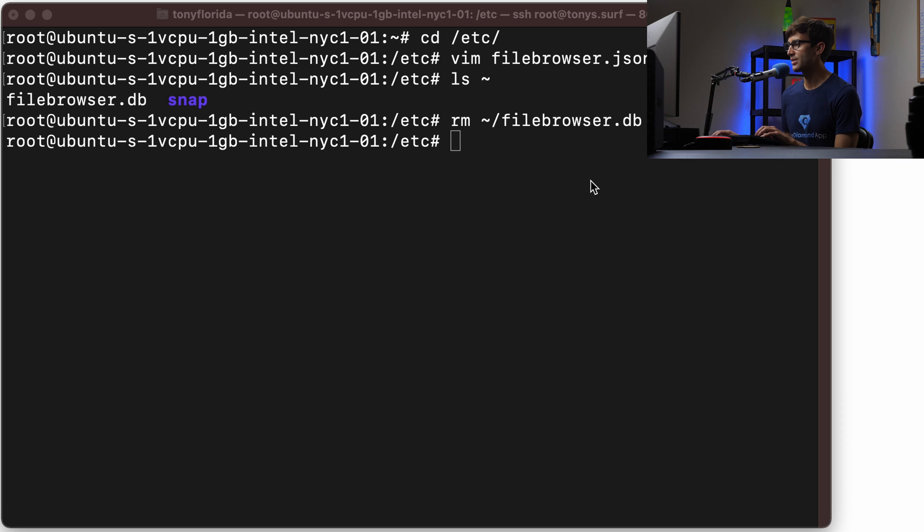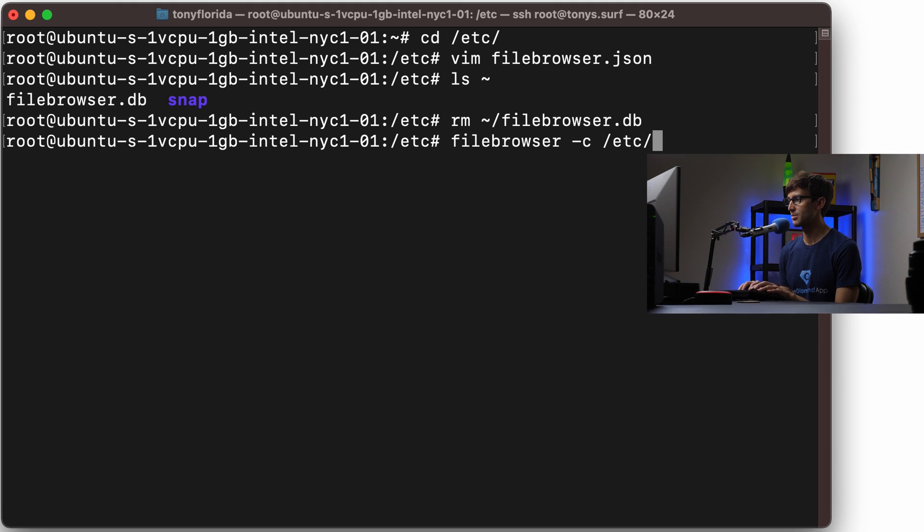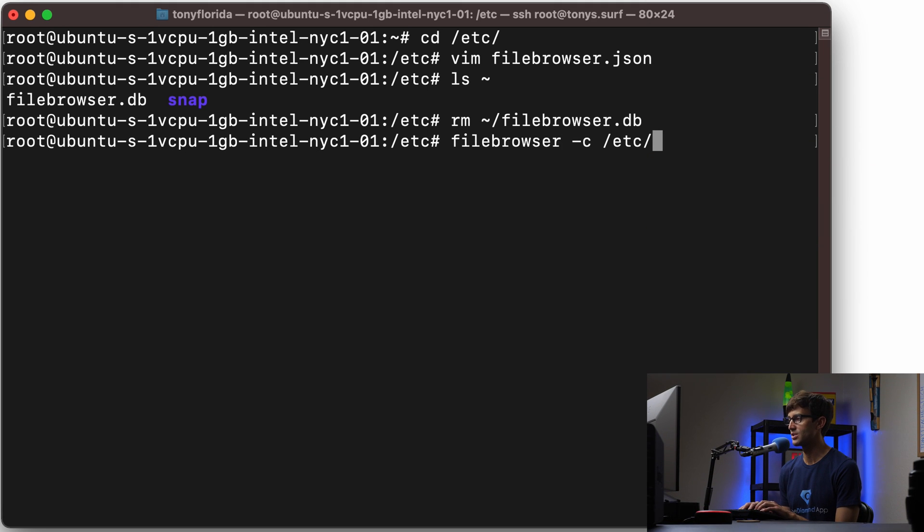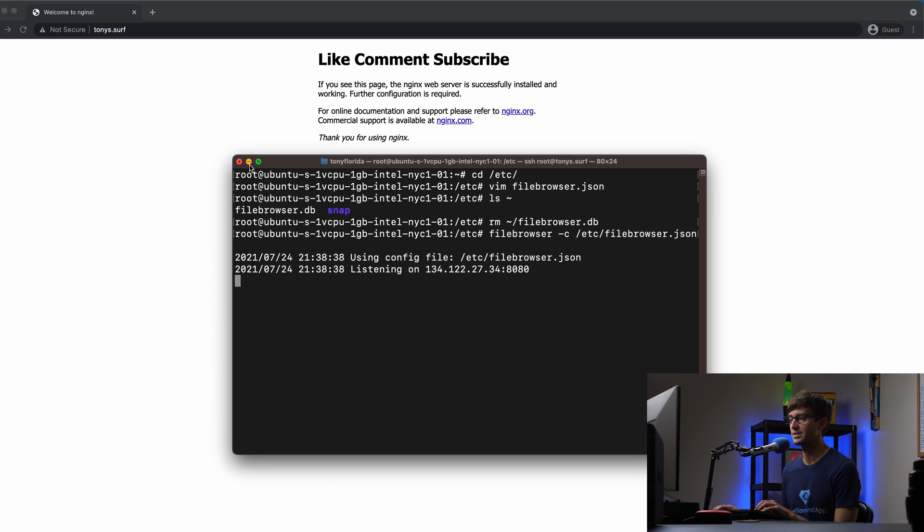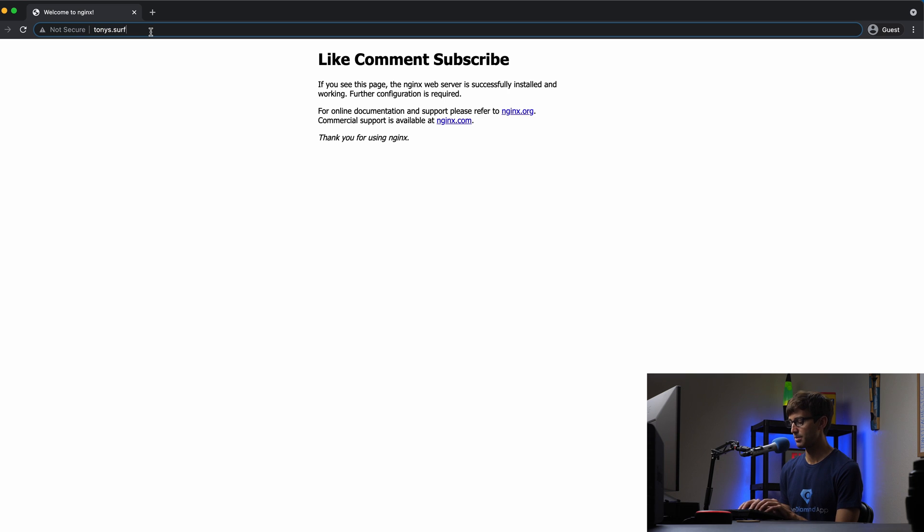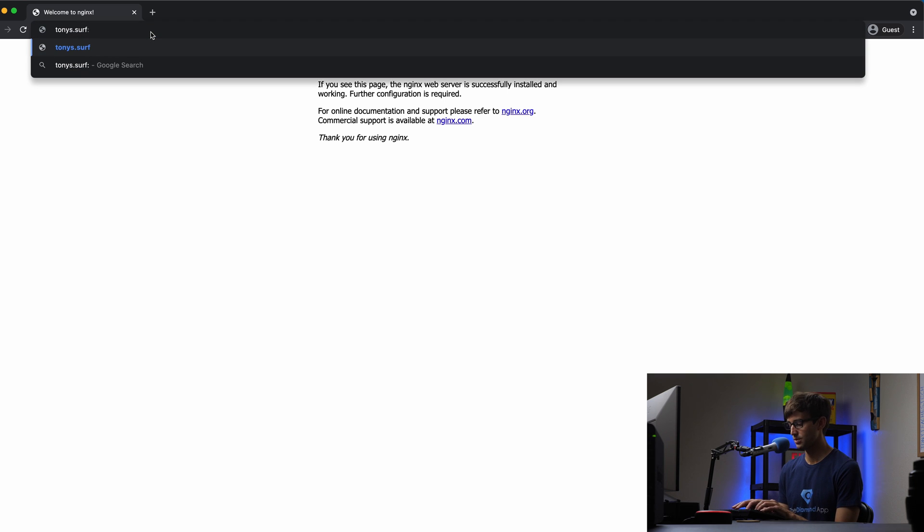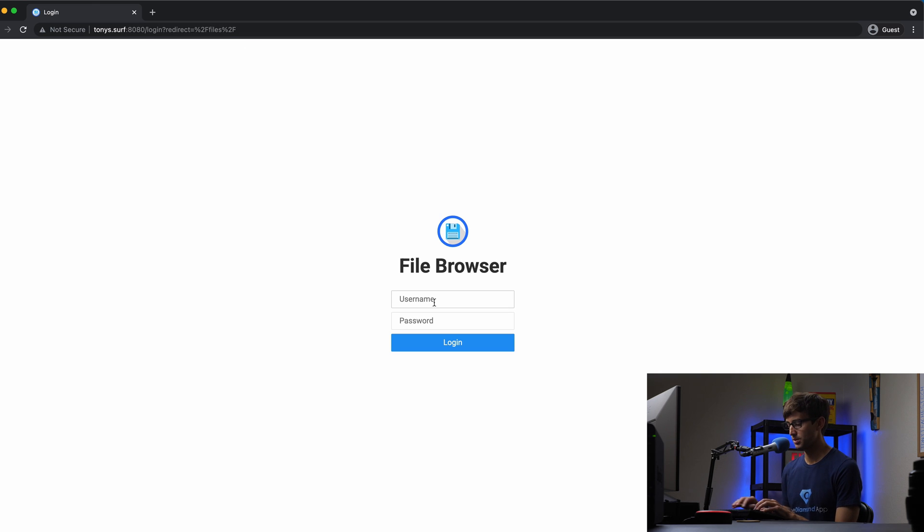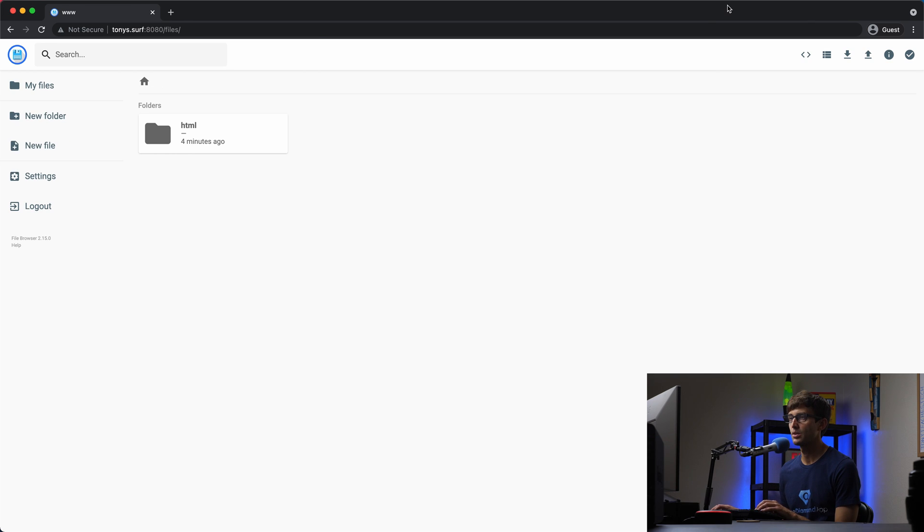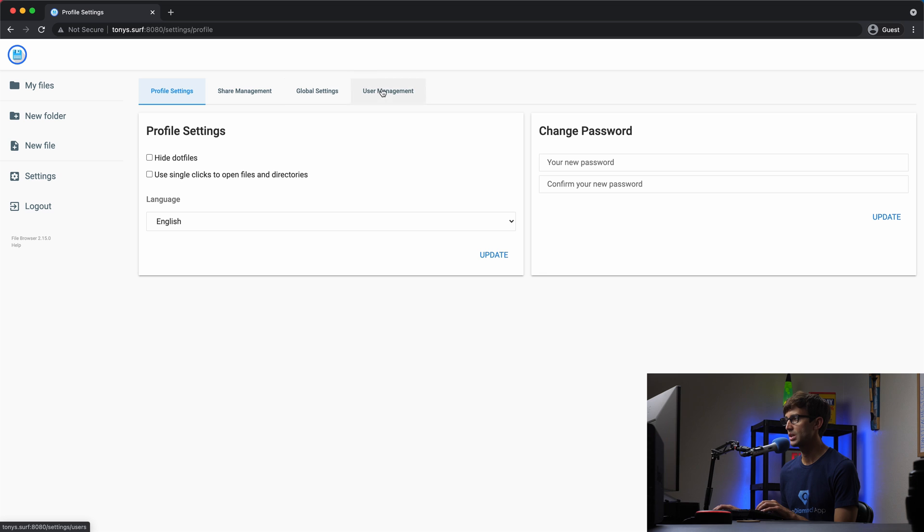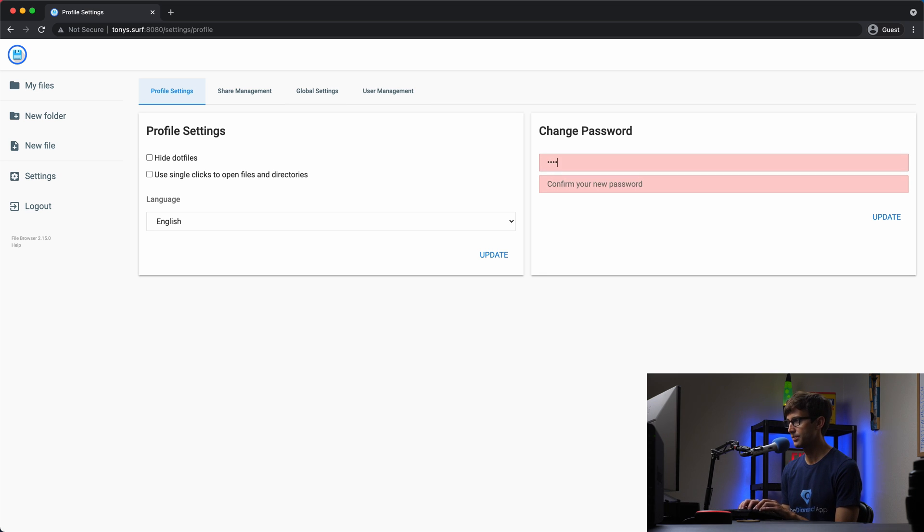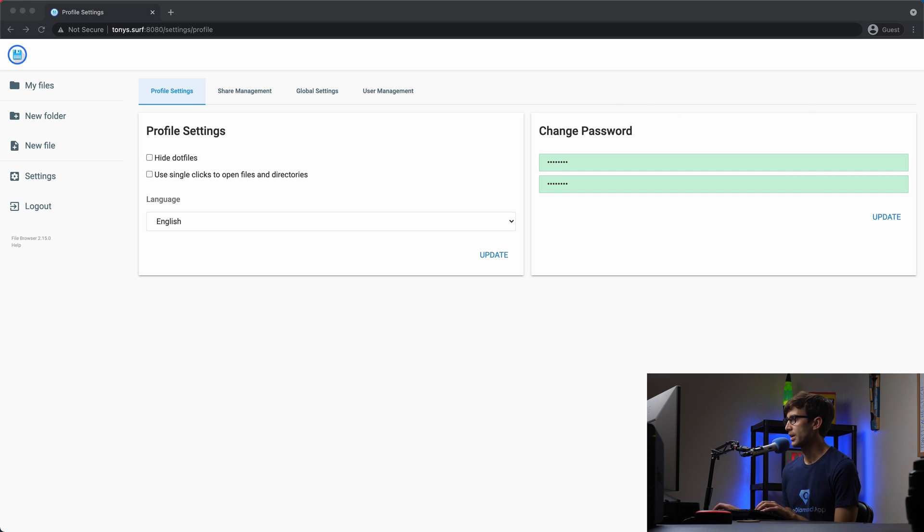Let's get rid of that. Now, instead of typing all those arguments on the command line, we can just do filebrowser -c and specify the absolute path to the JSON file. C for config, so filebrowser.json. Hit enter, and that'll bring it back up. We can access it in the web browser. This time, we'll access it with the domain name instead of the IP address, tonys.surf:8080. It's going to prompt us for username and password, admin, admin. Now we can change the password because we have our permanent location for the filebrowser database at /etc. We can go to settings and change our password. Let's update my password. Now, from this point forward, I can log in with my new password, and that'll be saved to the database.